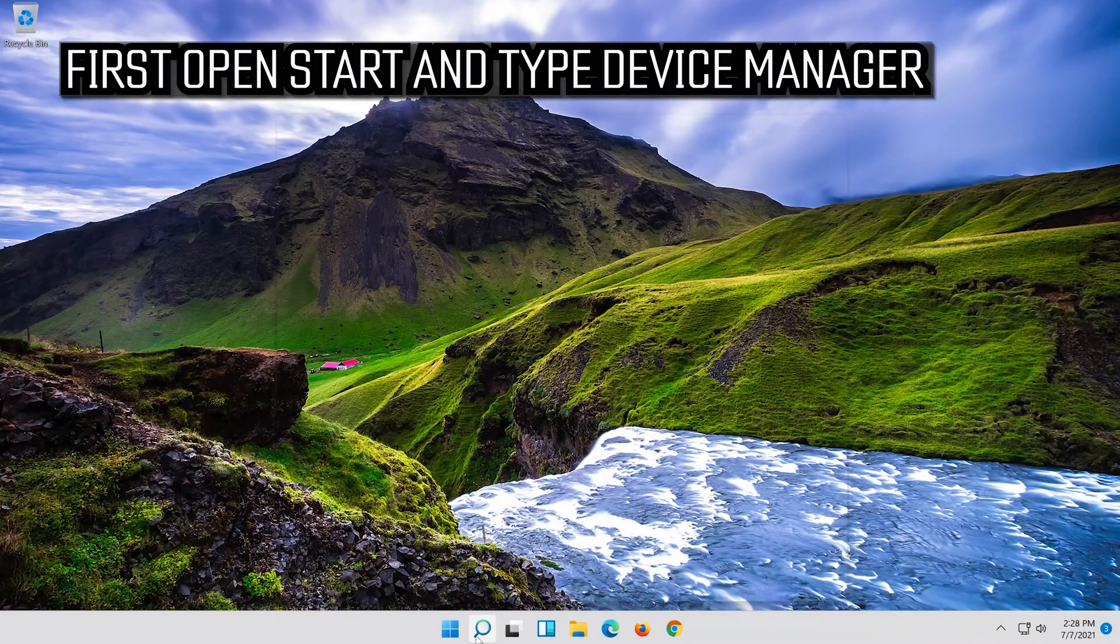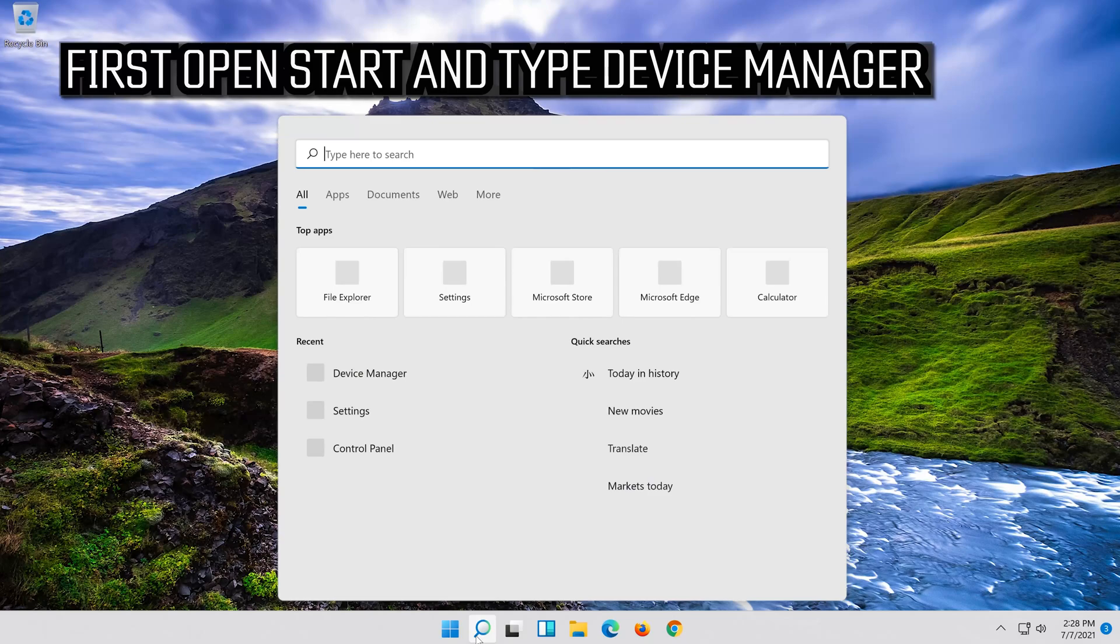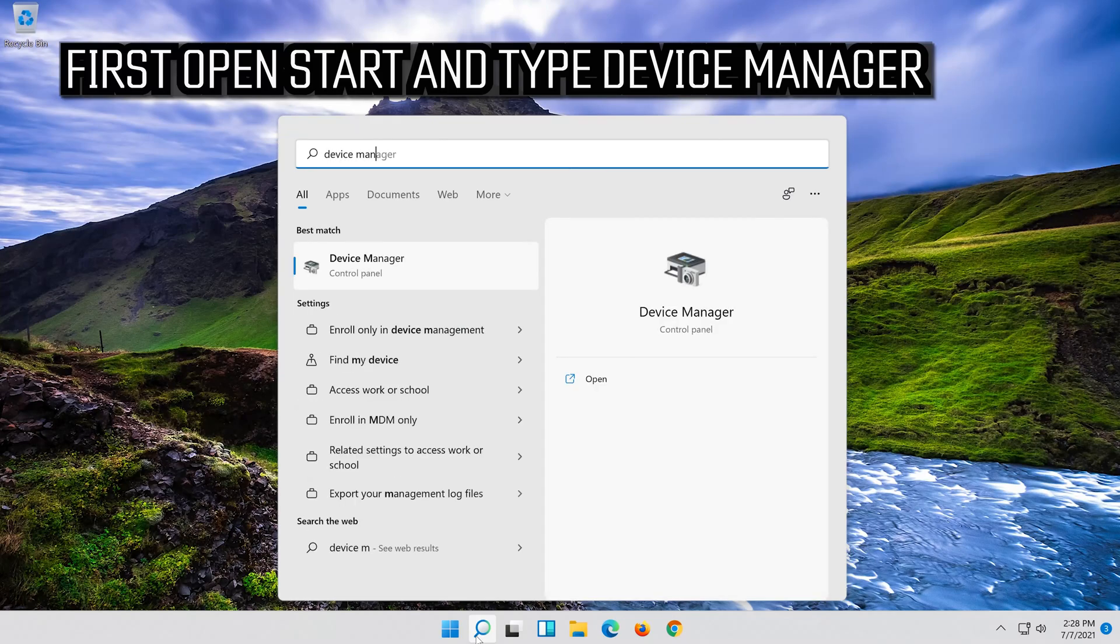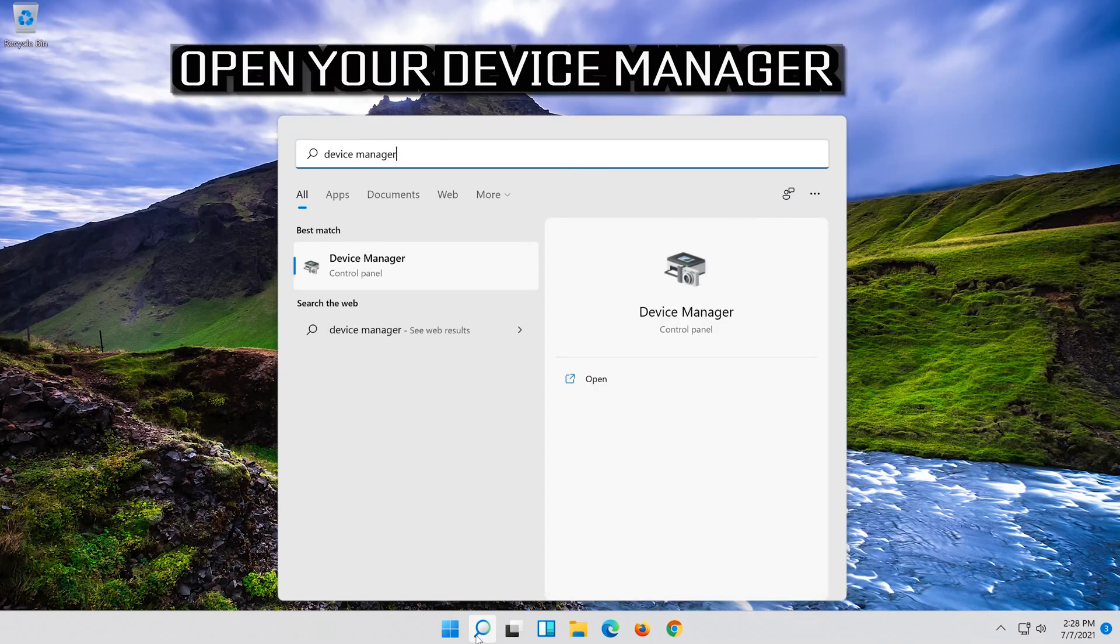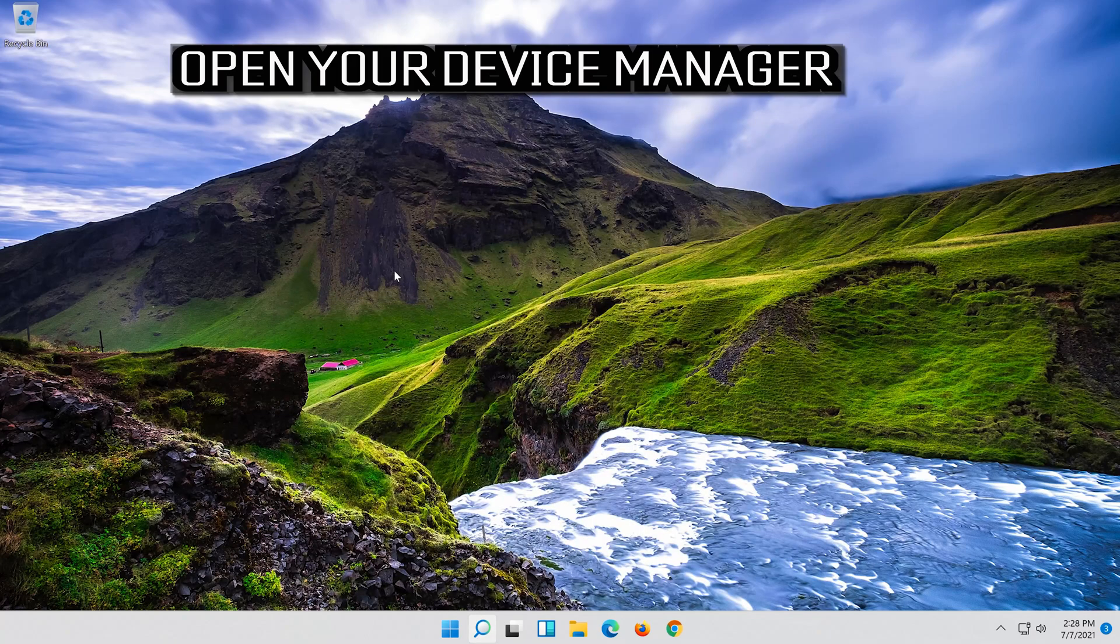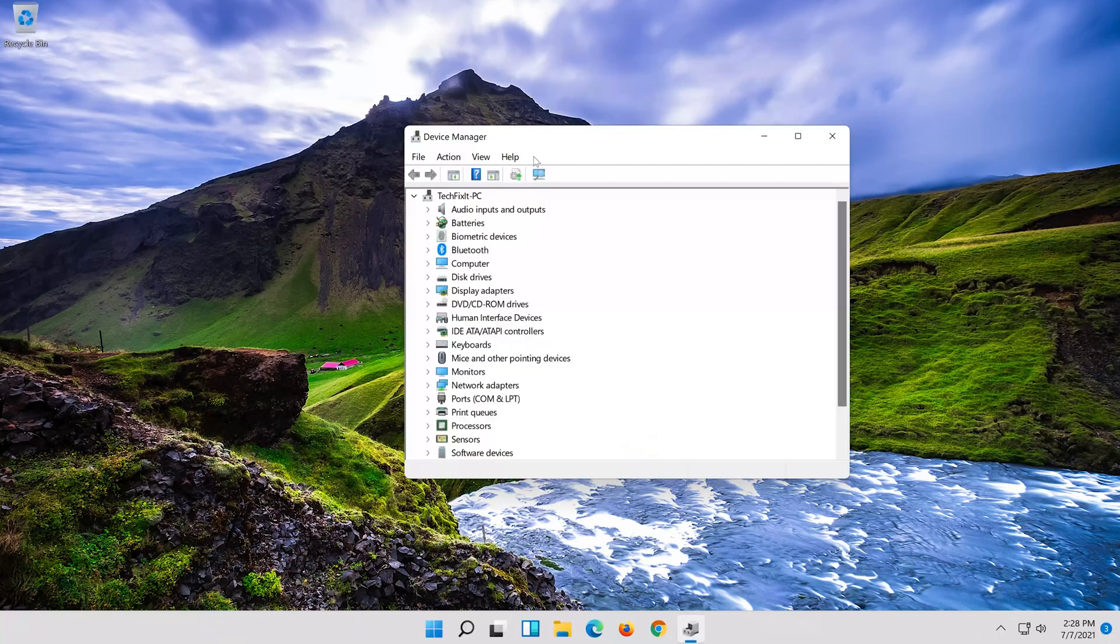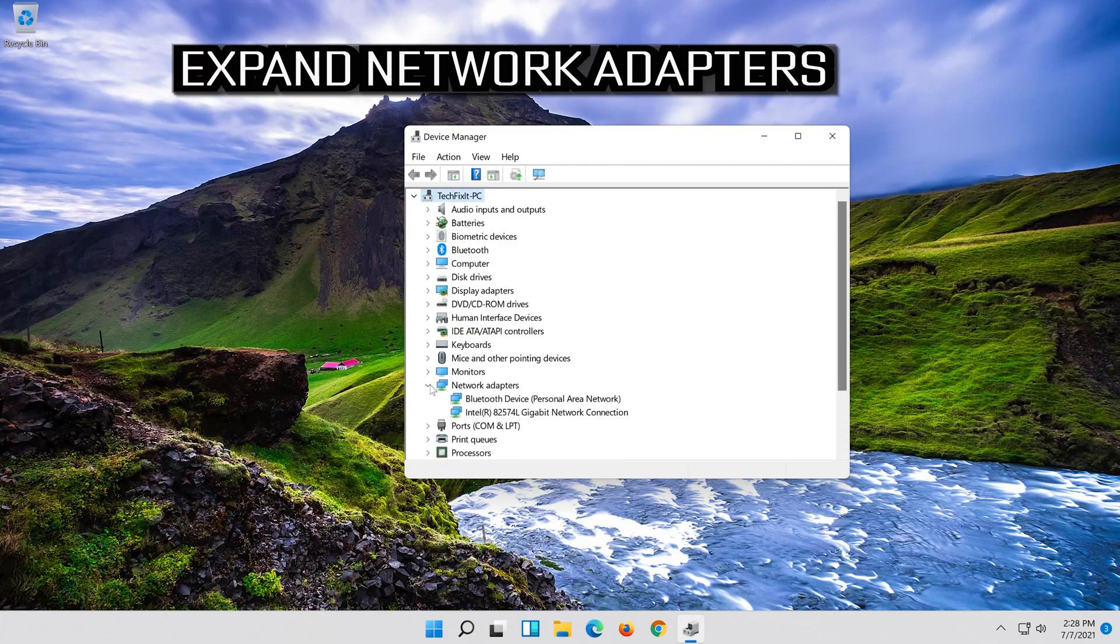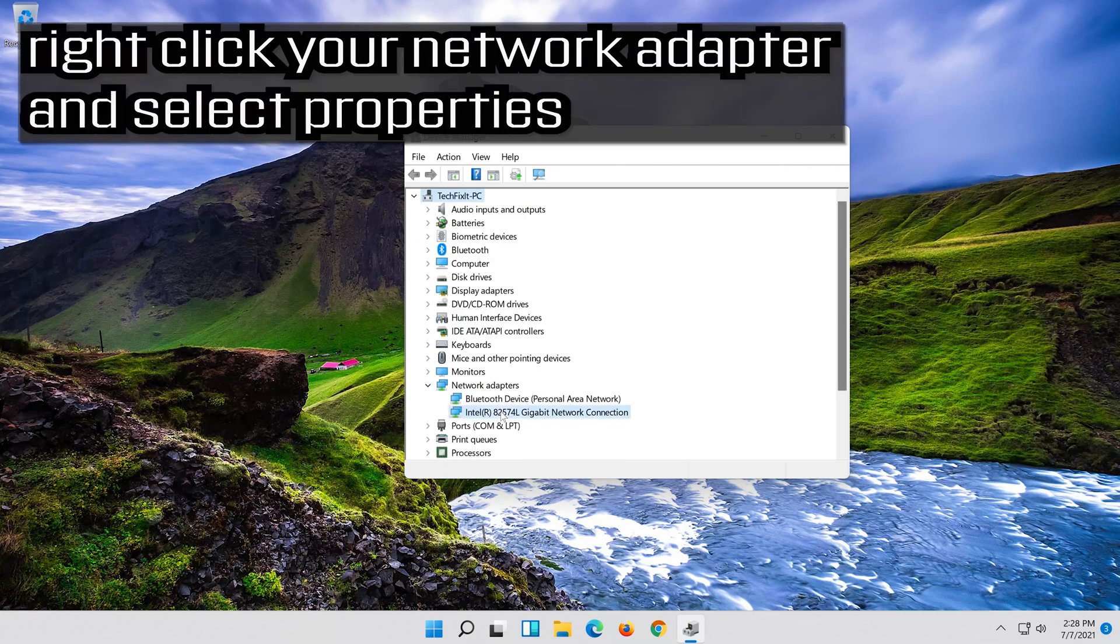If that didn't work, open Start and type Device Manager. Open your Device Manager. Expand Network Adapters. Right click your Network Adapter and select Properties.